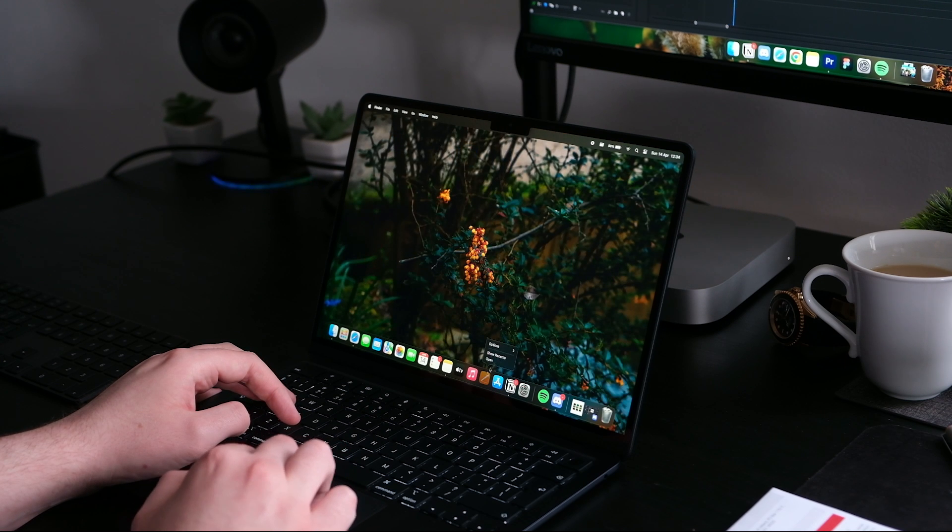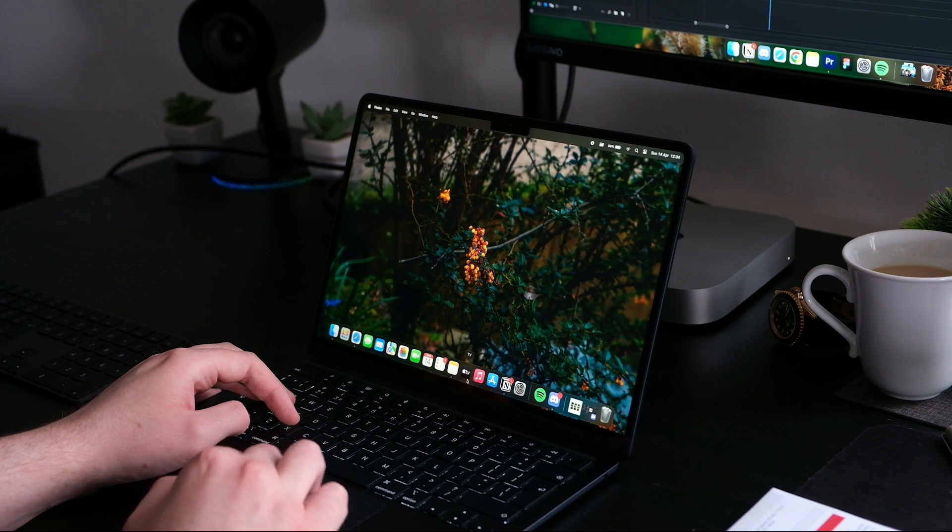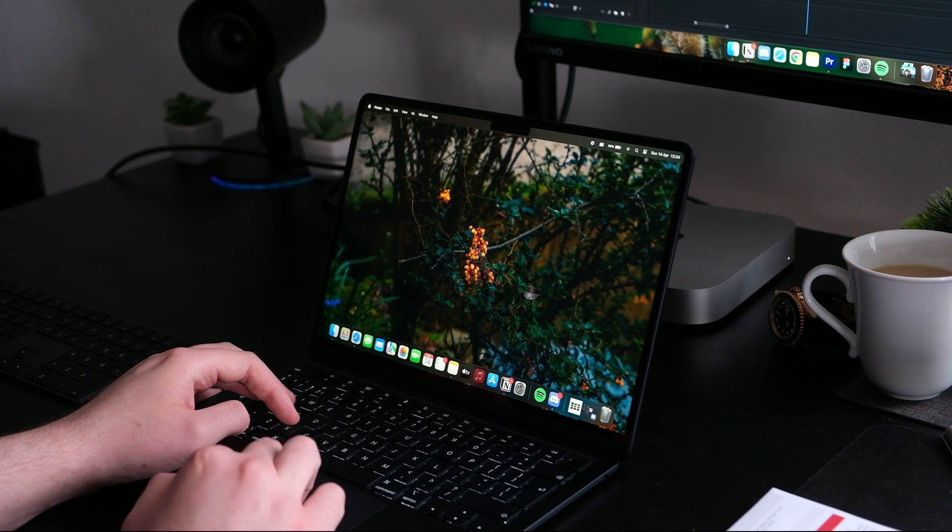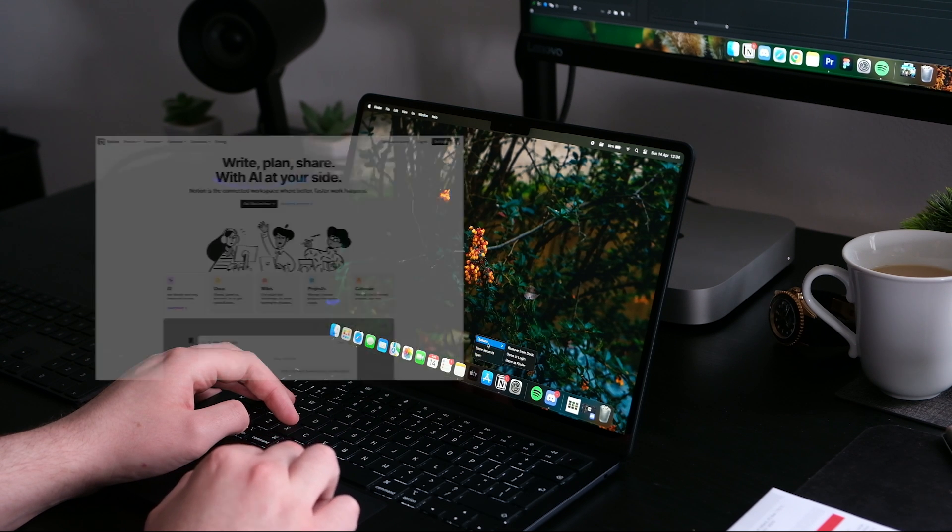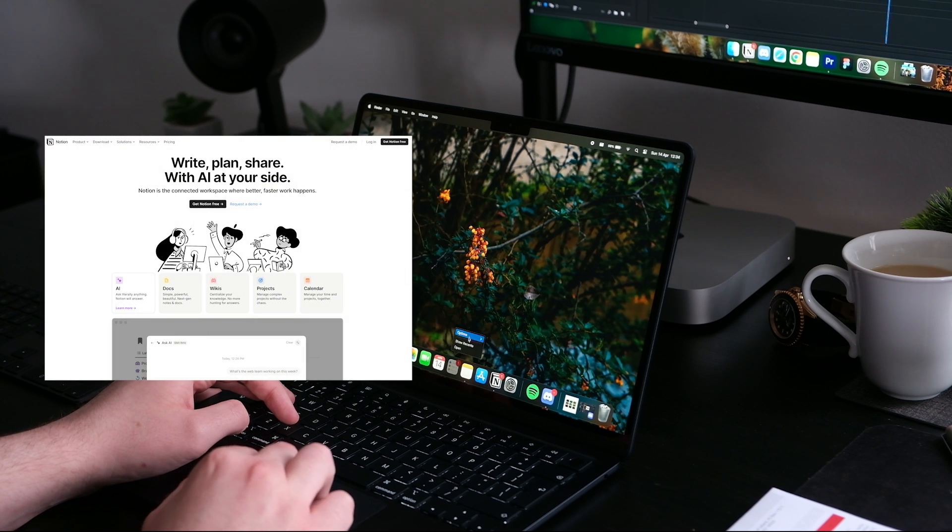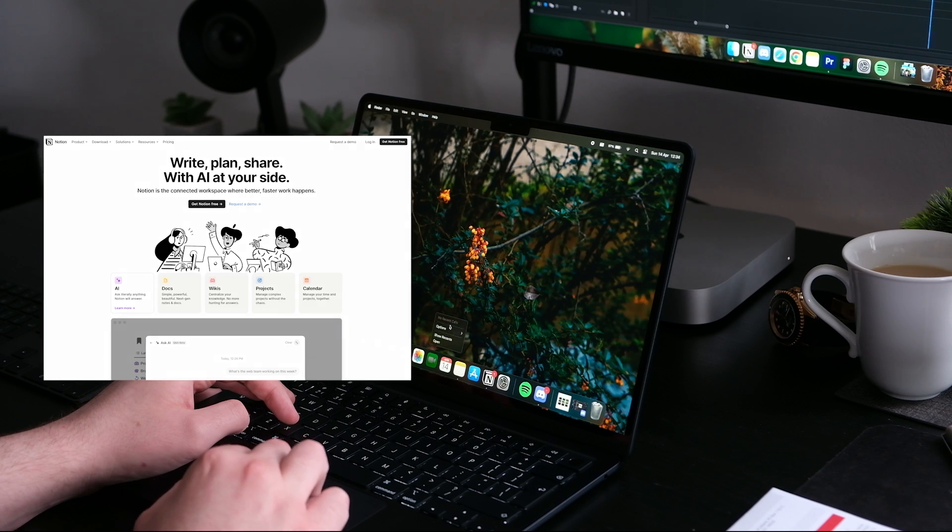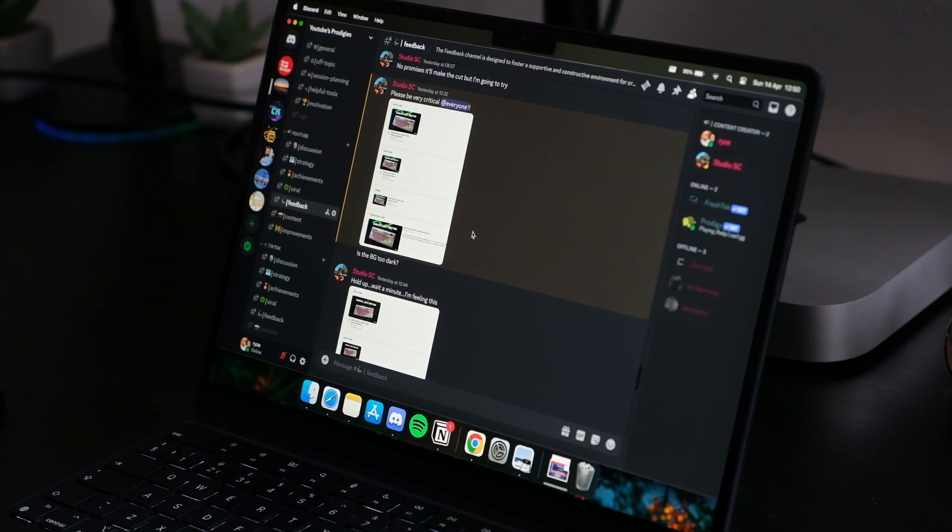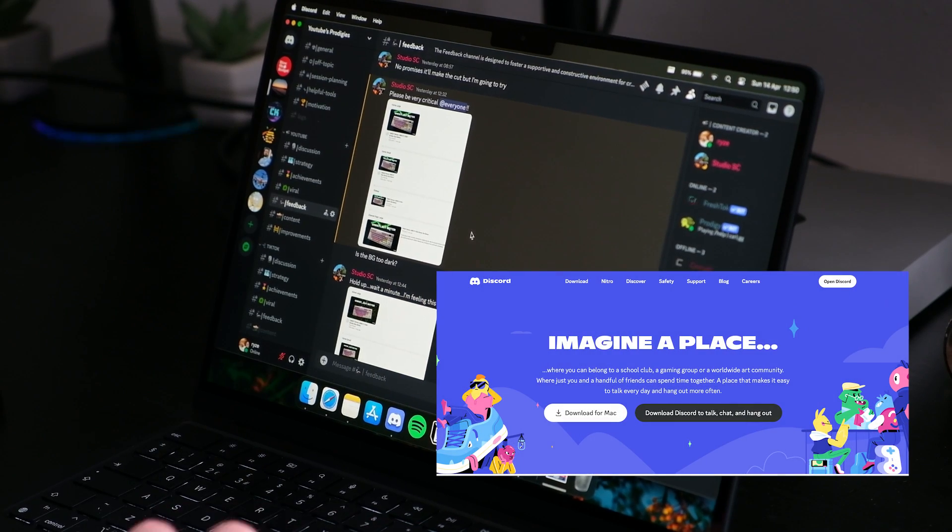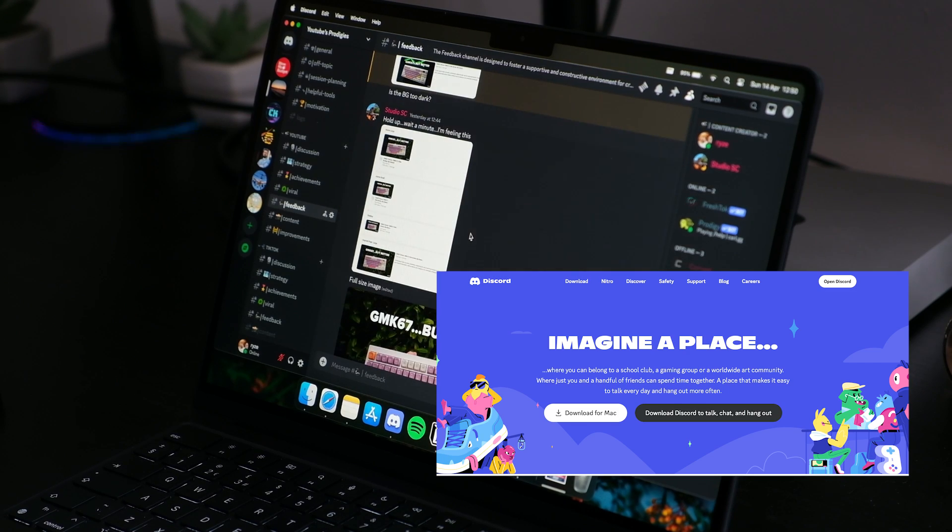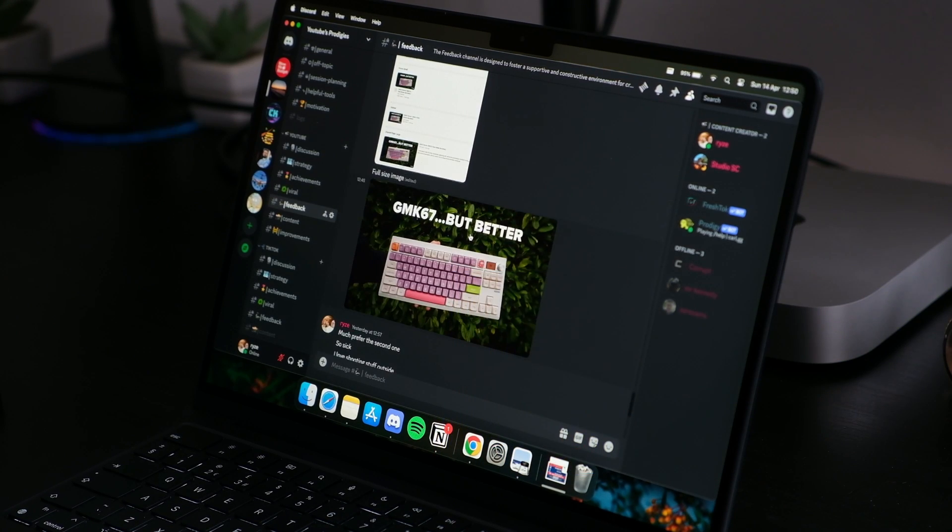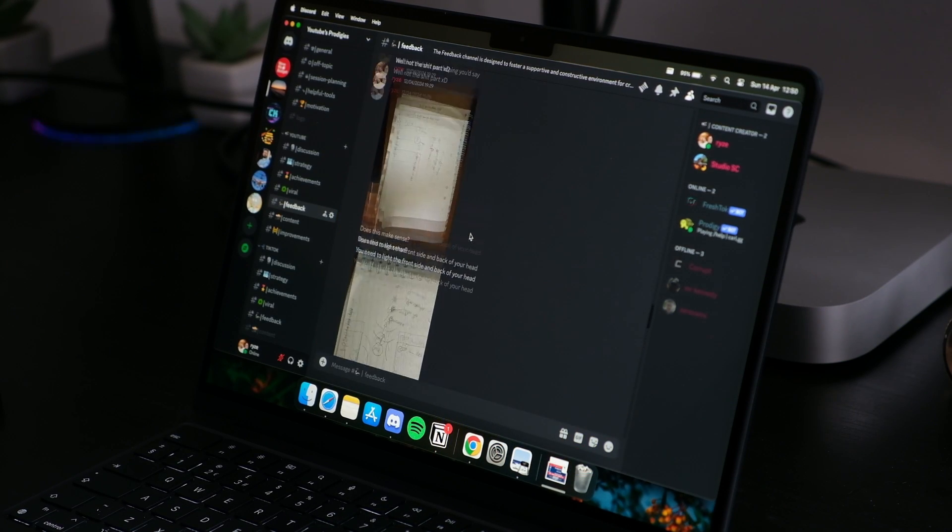Next, and probably most important, is downloading and installing the apps you need to use on a day-to-day basis. For me, some of the basics are Notion, which is an all-in-one note-taking app, where I essentially manage my YouTube channel and a lot of other parts of my life. I also download Discord, where I keep in touch with my friends that also have YouTube channels. We have our own server where we bounce ideas off each other and critique each other's content.